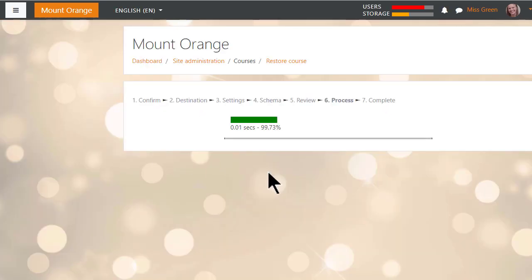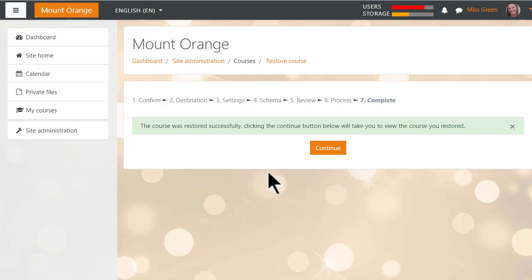Once the process is complete, there is a green success message and Sam's practice course from Learn Moodle is now available on her Moodle Cloud site.